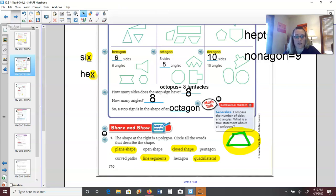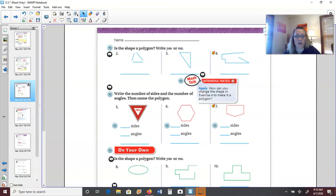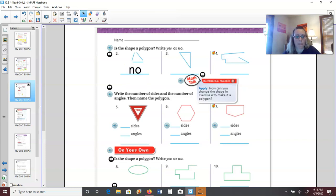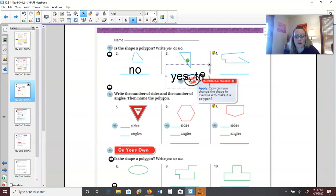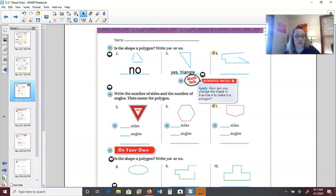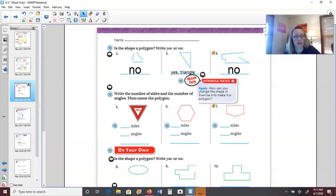Next page — is the shape a polygon, yes or no? Number two: even though it has straight segments, they are not closed, so this is not a polygon. Number three has straight sides, it's a plane figure, and it's closed — yes, it's a polygon, and we would call it a triangle because it has three sides. Number four is open, so not a polygon.